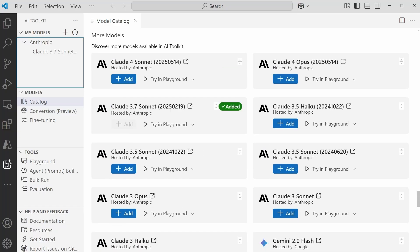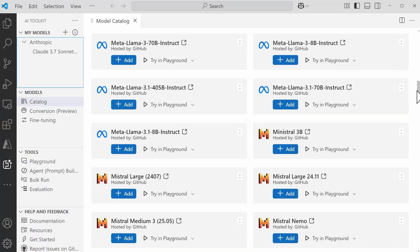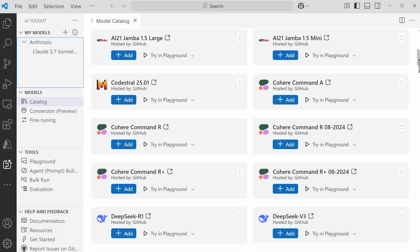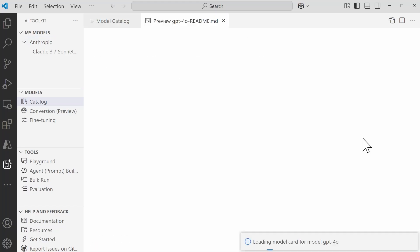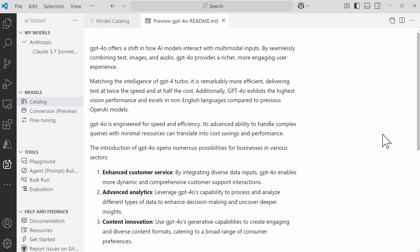Where things start to get interesting for me is when you select one of these models, it's going to open what is known as the model card. Now, every model has a card that tells its story. While the information on the card will vary, there is some common information that you'll typically find, such as the model developer, any supported languages, the model limitations, any ideal use cases—it's really going to depend on the information that's been provided by the provider for that model.